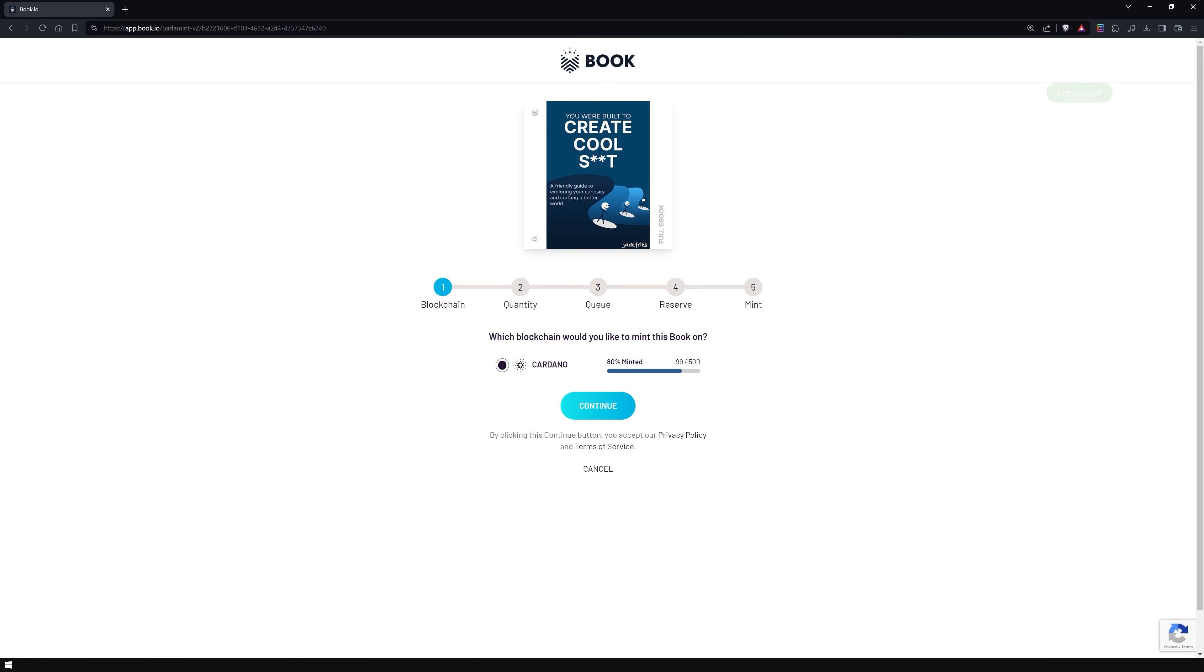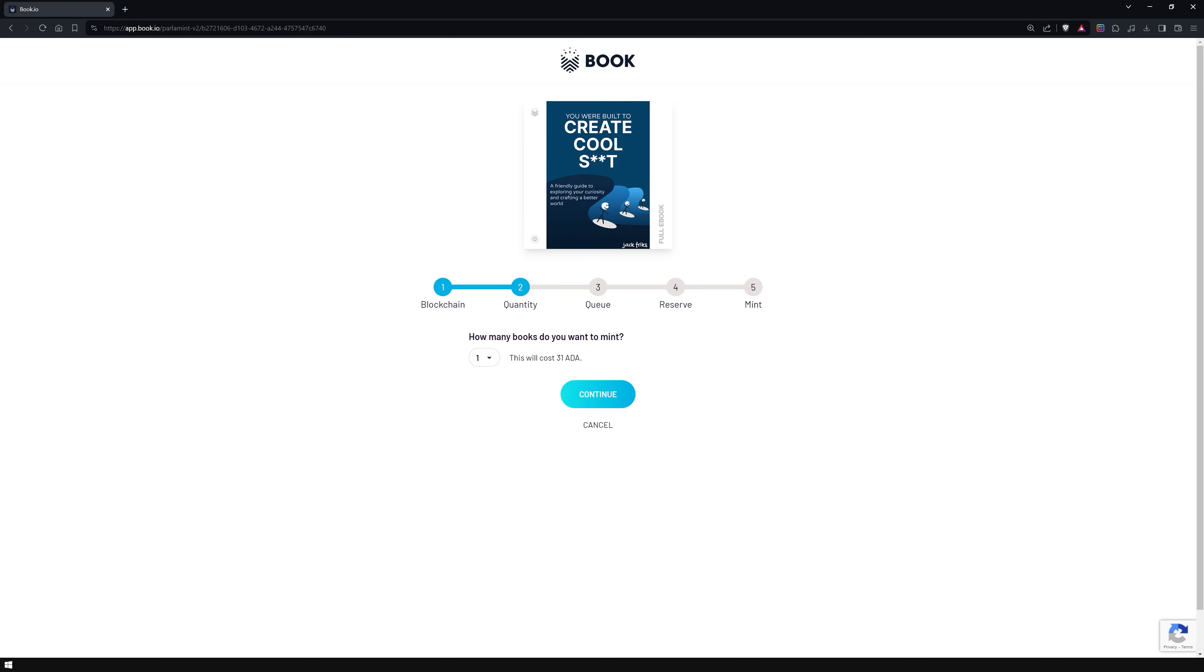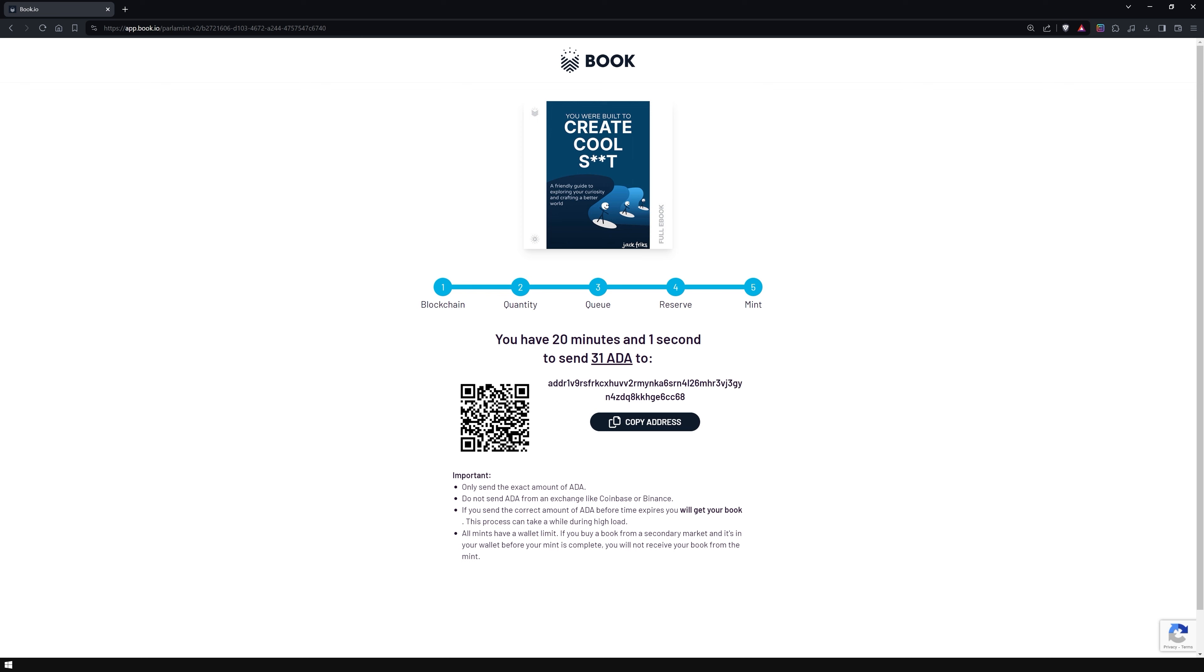Note that this book is exclusive to Cardano. The minting process is rather straightforward. Decide how many copies you need. Make sure to transmit the exact amount to the address shown on the screen in the given time by following the instructions.